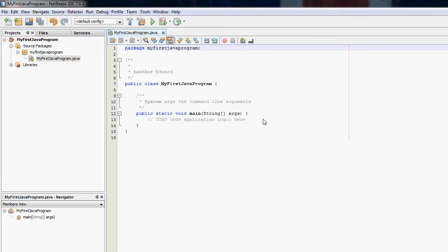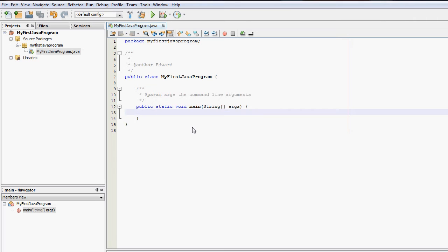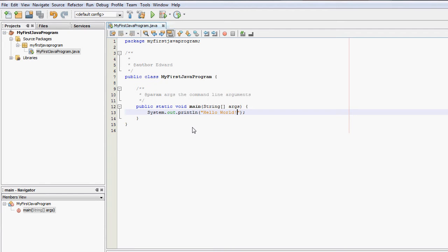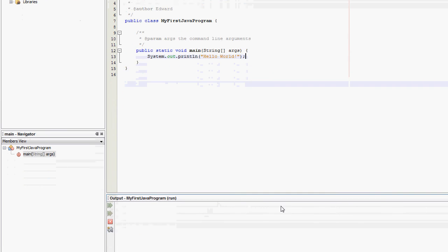So in here, very simply, just type out the command, the standard console command to output to console in Java. And once you've done that, very simply, you can run your first Java Hello World program.